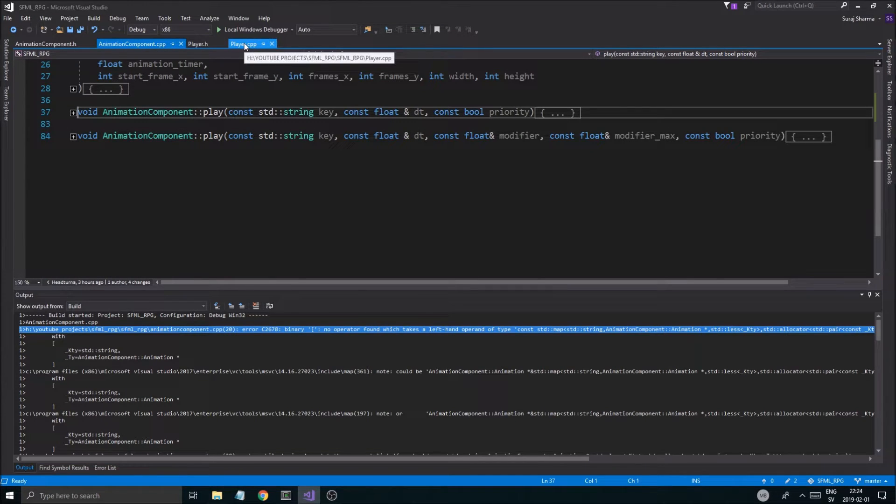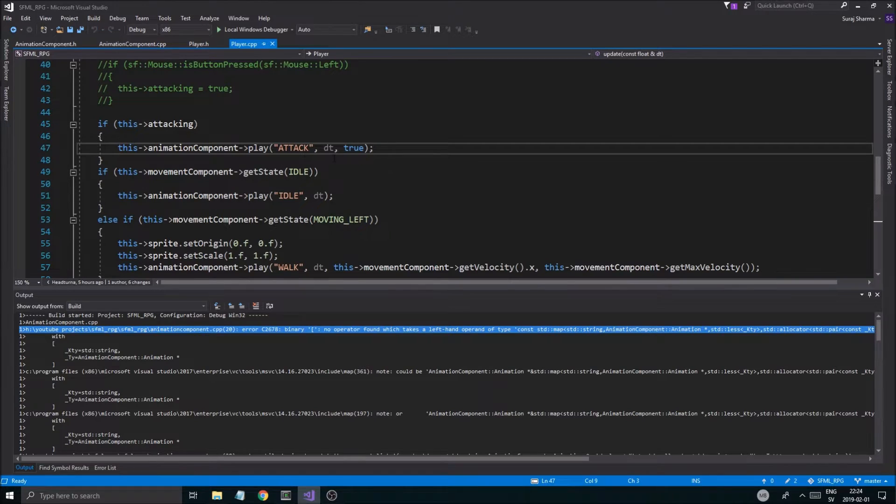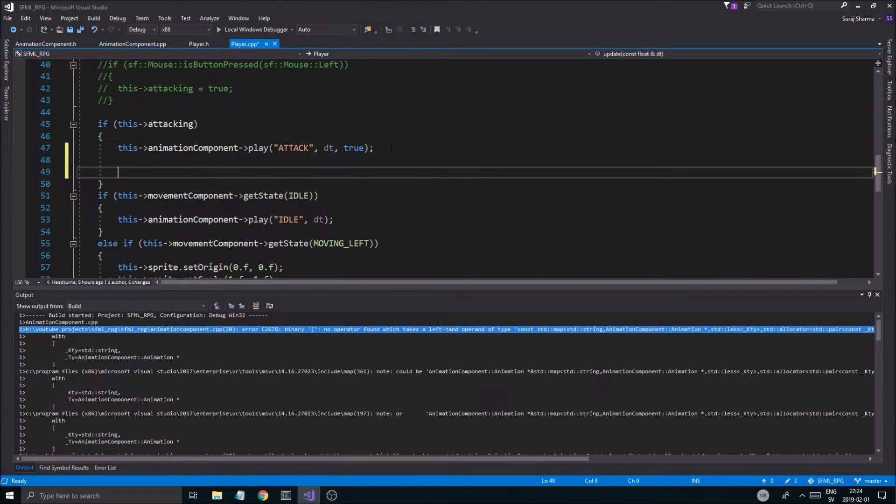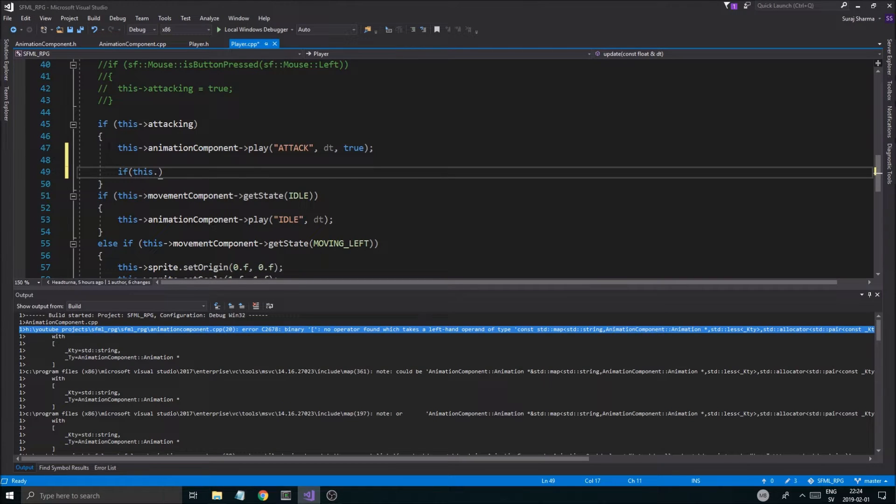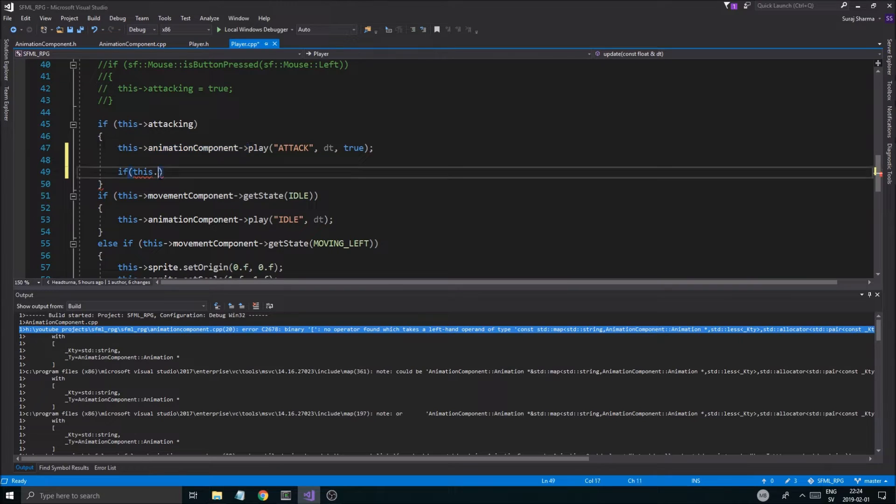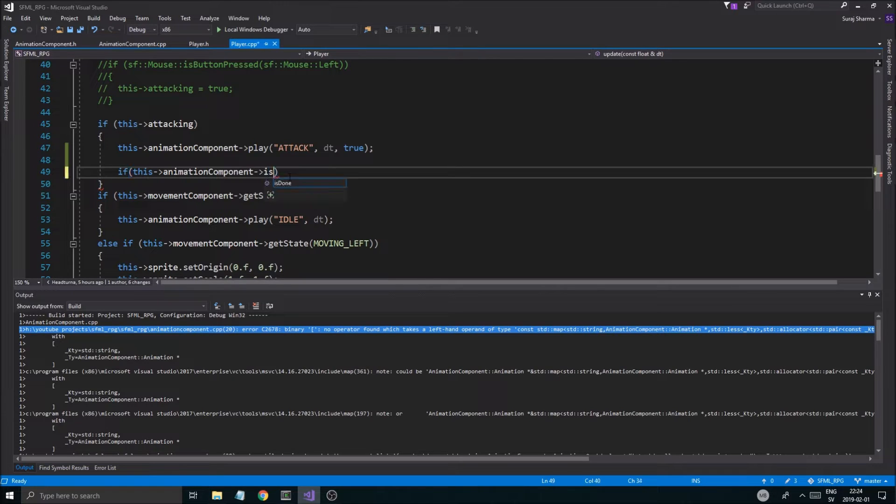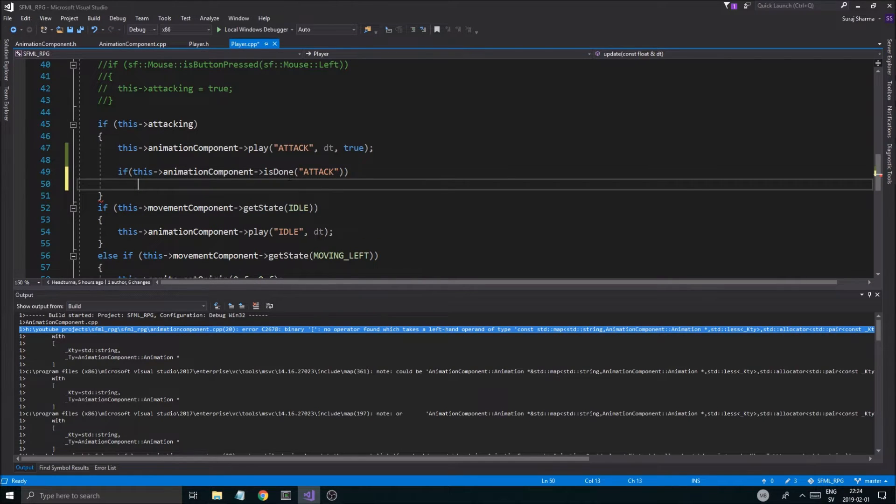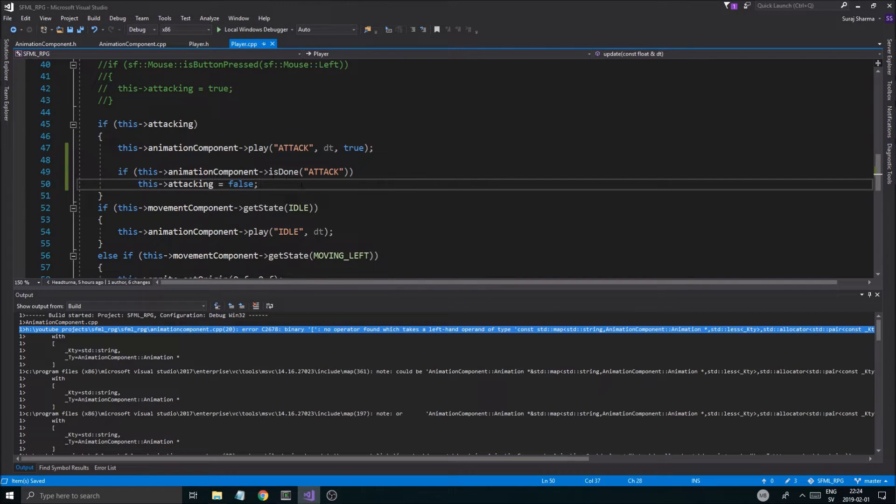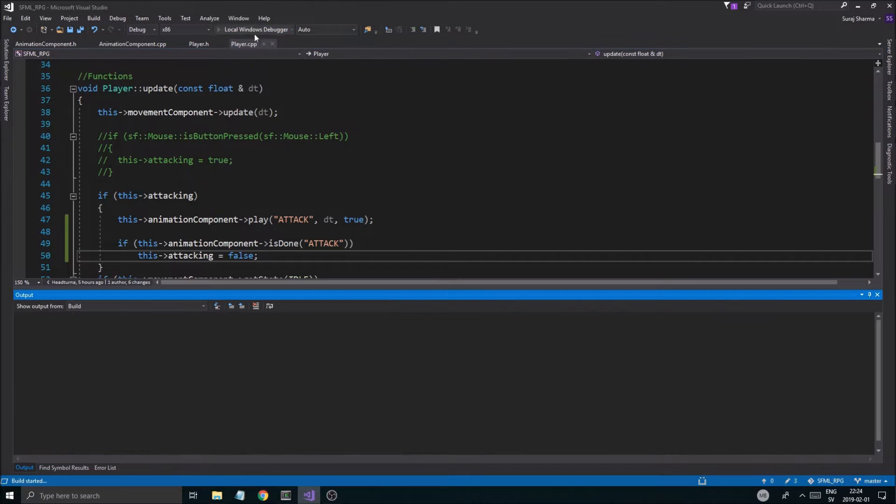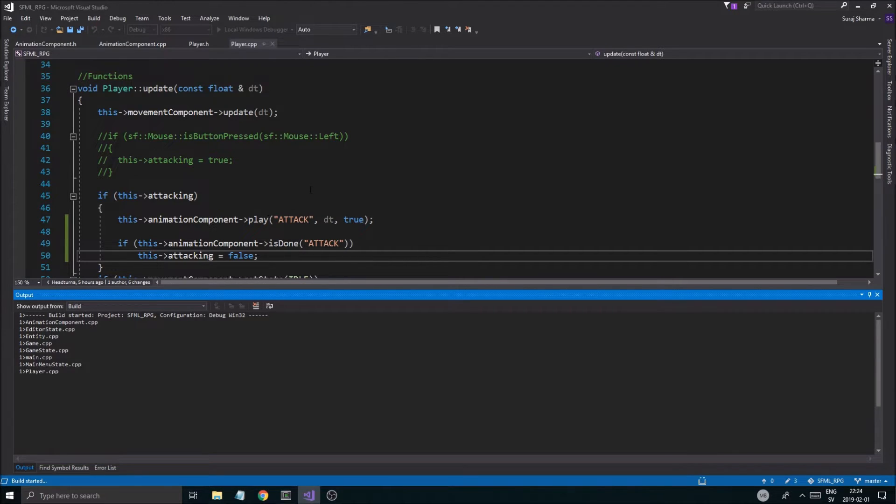And we can also make this a boolean if we would like, that's also a way to do it. But what we want to do here, if attacking, if this animation component is done attack, then we're going to say this attacking equals false. So basically that's what's going to happen. So I hope you follow through on all the steps in this video. Hopefully, hopefully you did, and hopefully this will work now.